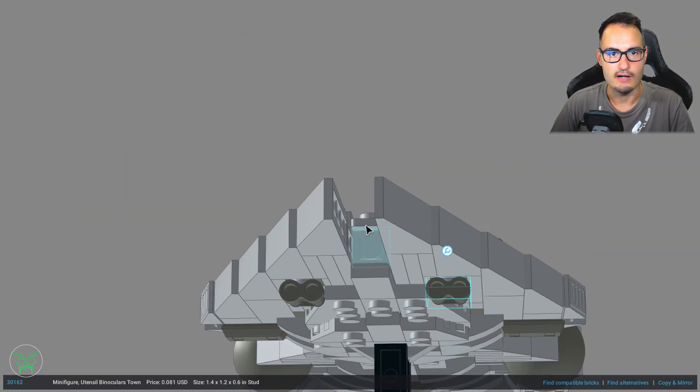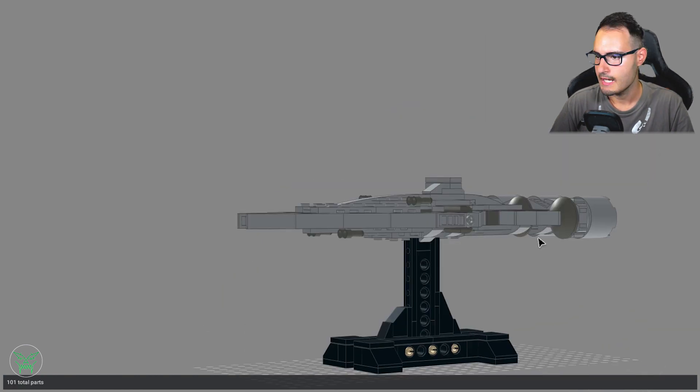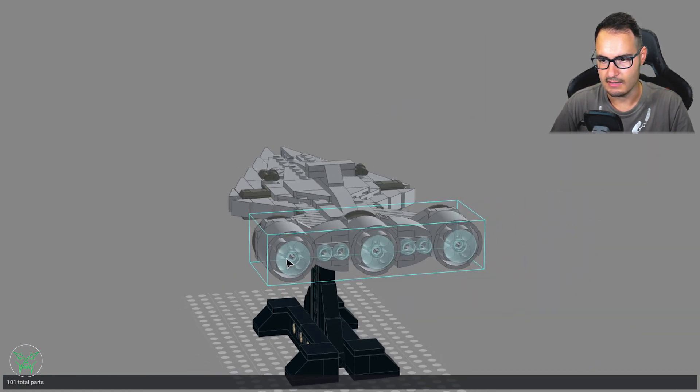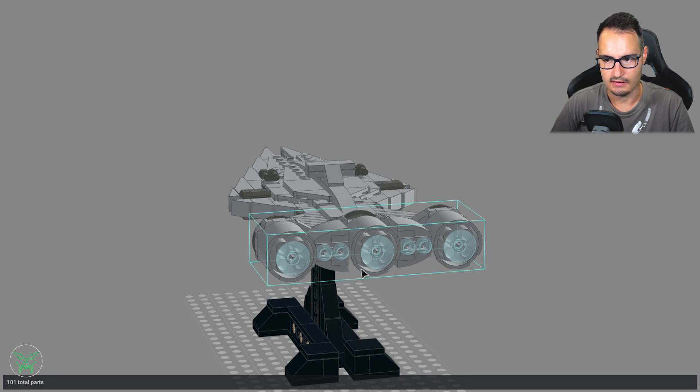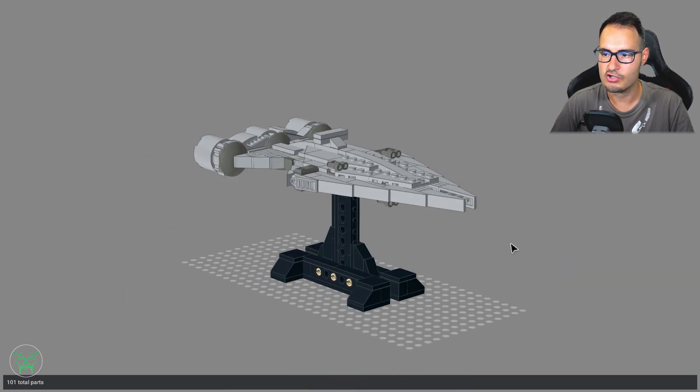Here we have the hangar for the TIE Fighters. Here on the back we have the engines, streaming engines, and the four smaller engines.